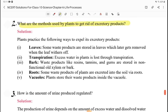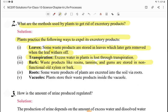The next question is: what are the methods used by plants to get rid of excretory products? Some waste products are stored in leaves, which later get removed when the leaves wither off. Excess water in plants is lost through transpiration. Waste products like resins, tannins, and gums are stored in the non-functional old xylem or bark. Some waste products of plants are excreted into the soil by roots. Plants also store their waste products inside the vacuoles.